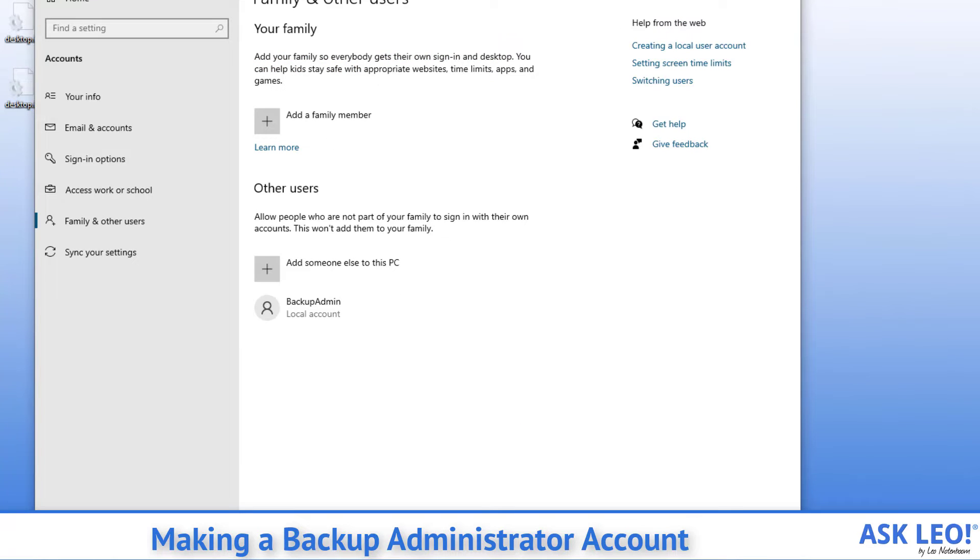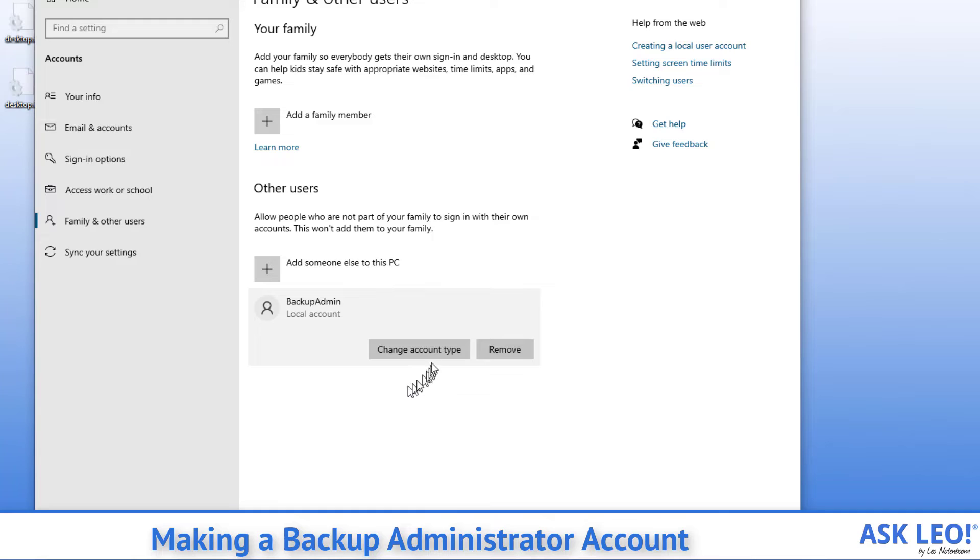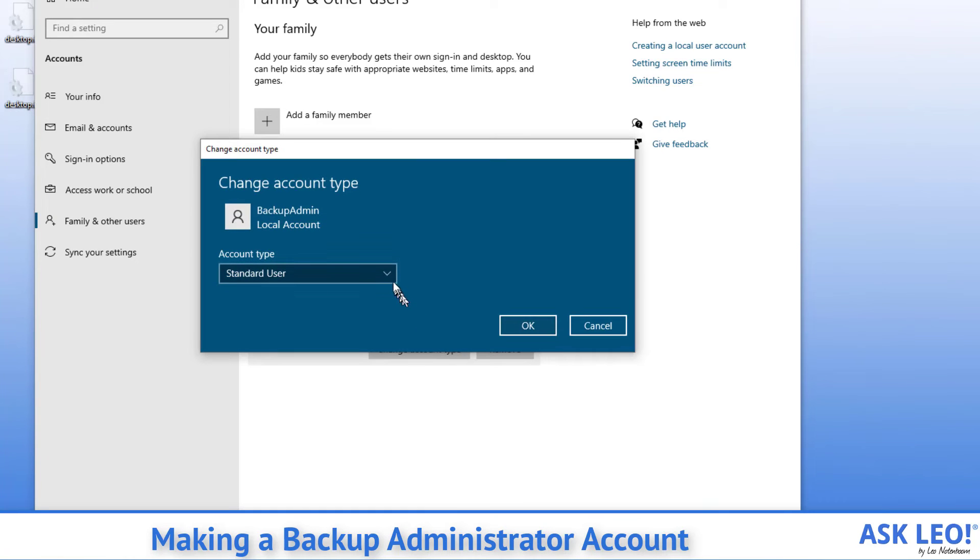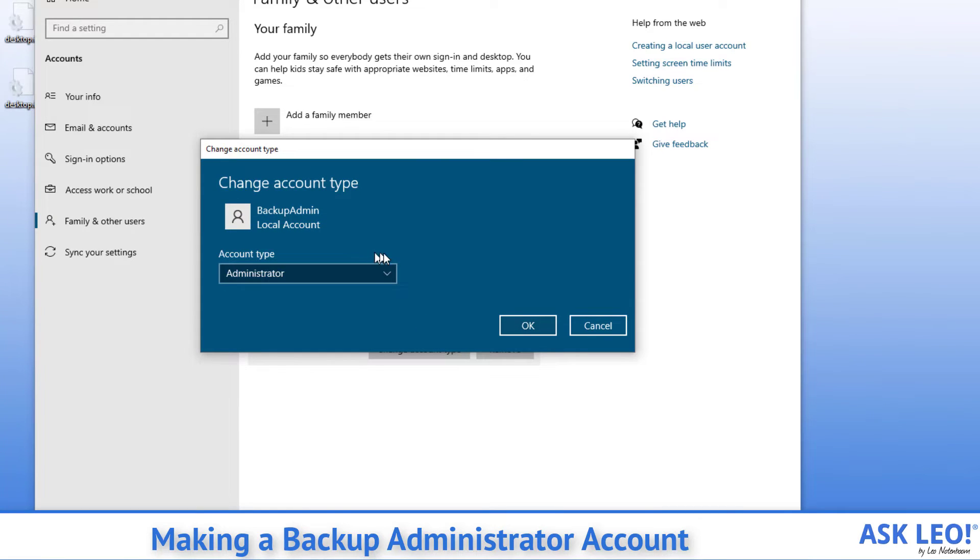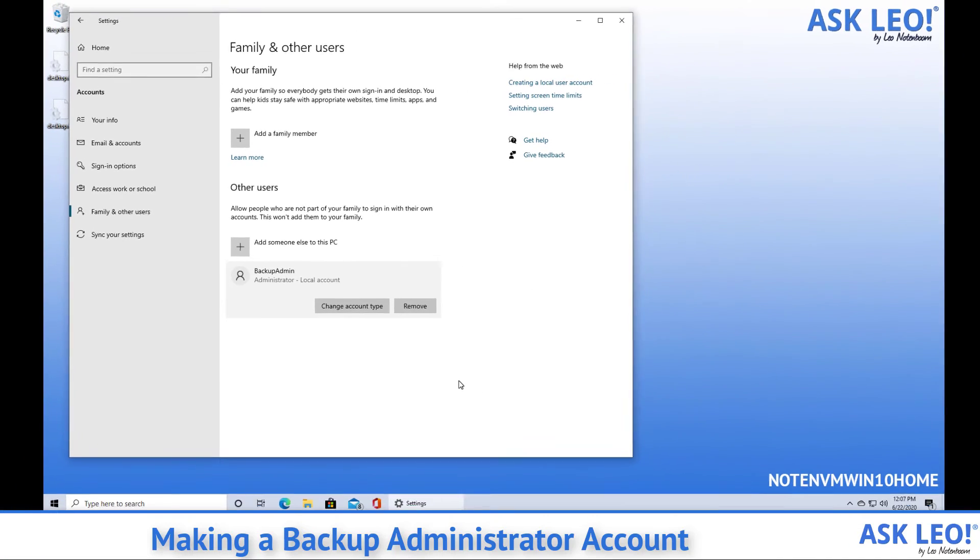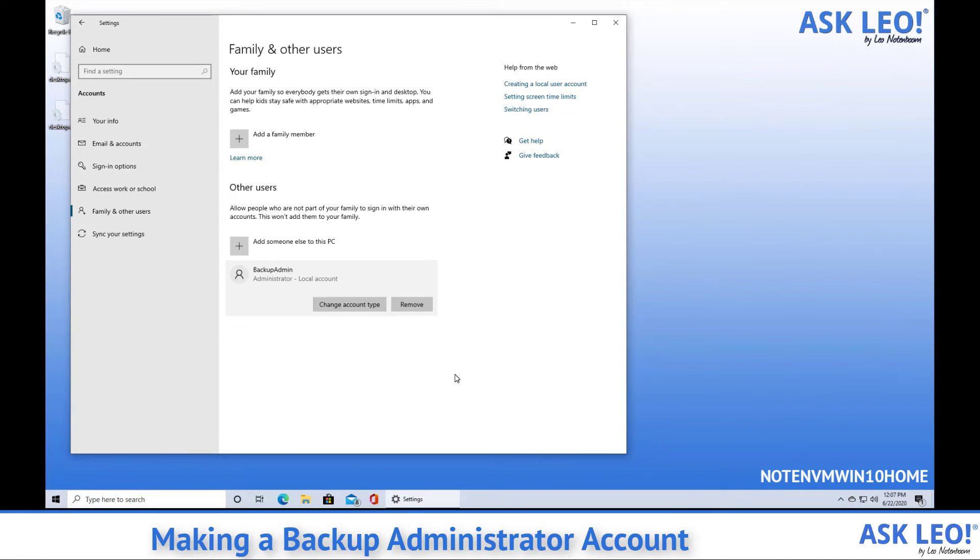Now we'll click on the newly created account and make sure it becomes an administrator account. And now we have a backup admin local account.